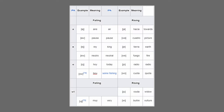Spanish also has six falling diphthongs and eight rising diphthongs. The falling diphthongs are: AI as in aire (air), AO as in pausa (pause), EI as in rey (king), EU as in neutro (neutral), OI as in hoy (today), OU as in bou (a type of fishing), and UI as in muy (very). Then we have our rising diphthongs: IA as in hacia (towards), UA as in cuadro (picture), IE as in tierra (earth), UE as in fuego (fire), IO as in radio (radio), UO as in cuota (quota), IU as in viuda (widow), and UE as in buitre (vulture).